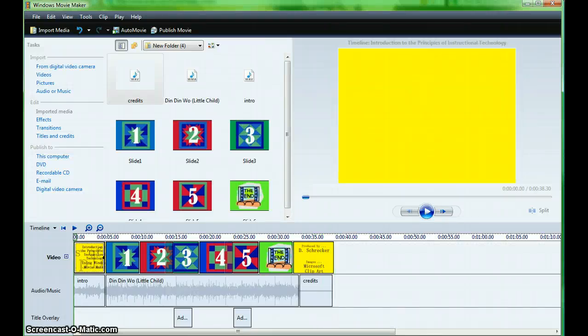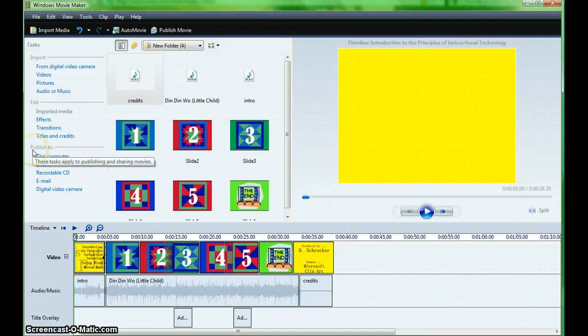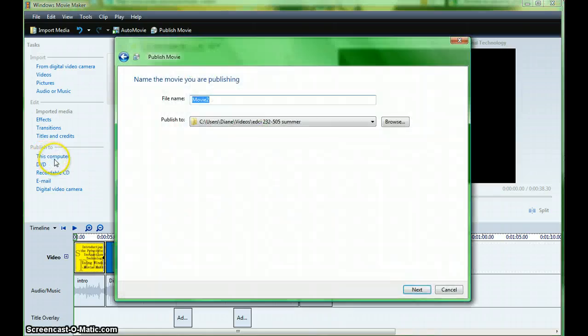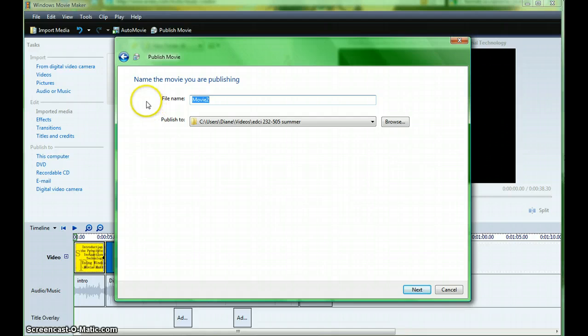When you're finished, it's time to publish your movie and have it ready to upload to YouTube. From the task pane, publish to this computer. The publishing wizard will show you how to work through this process.